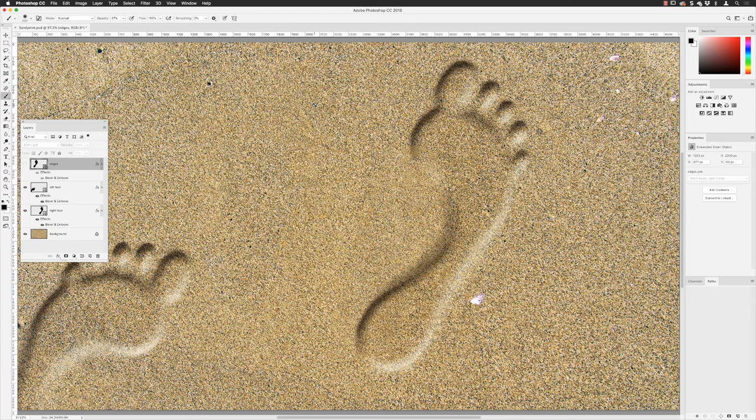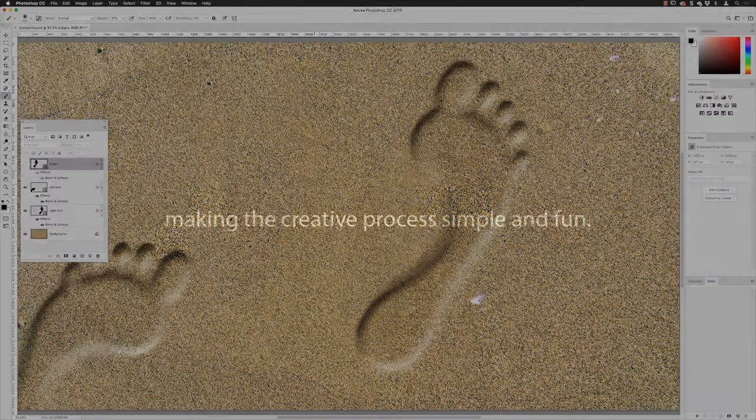The footprint artwork I started with and the original sandy background are both available to download in the show notes. As always folks, if you enjoyed the video and found it of value please give it a thumbs up to help the channel. You can subscribe and click the alerts button to be notified every time a new video is pushed — generally every Friday lunchtime GMT. Until next time, farewell!